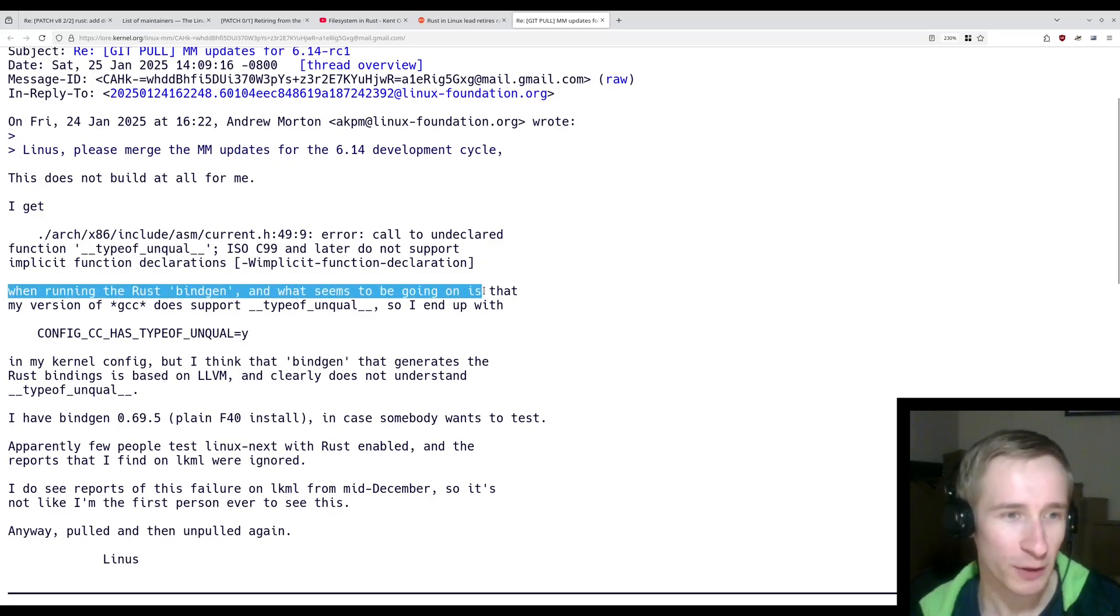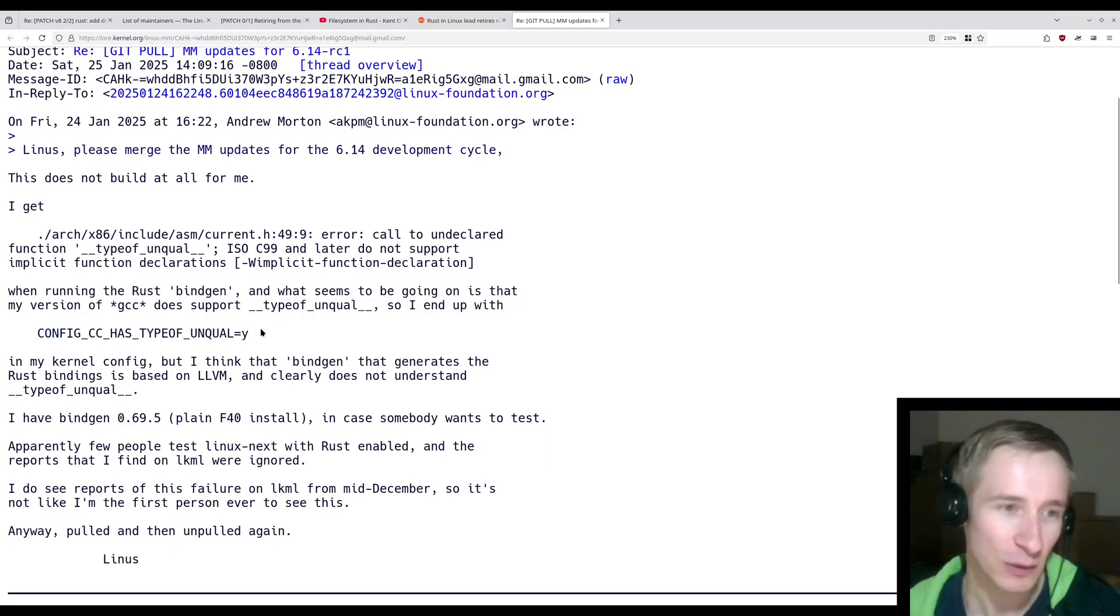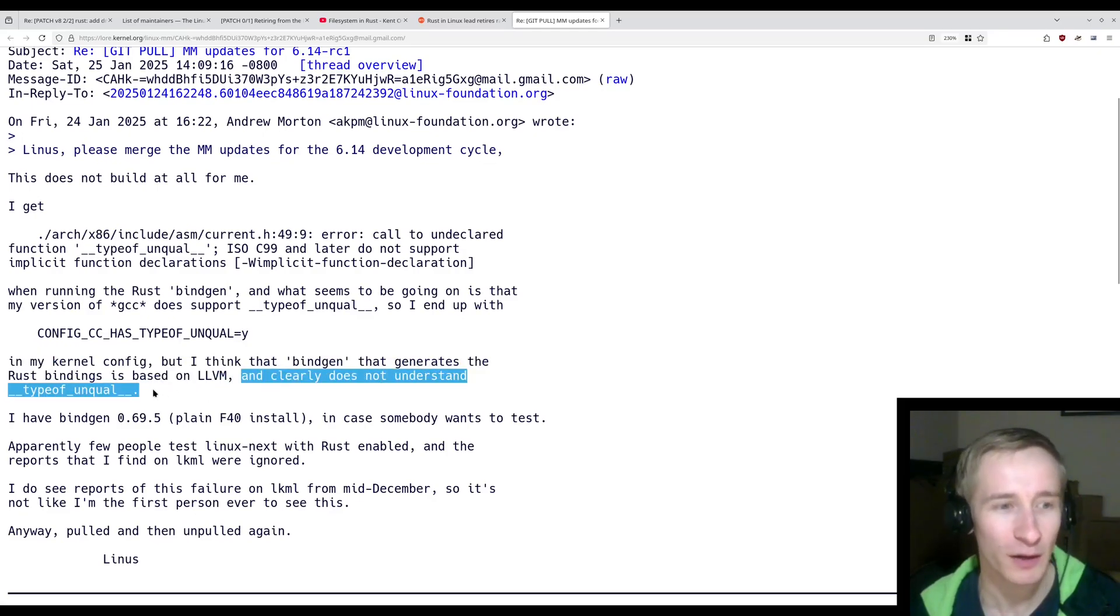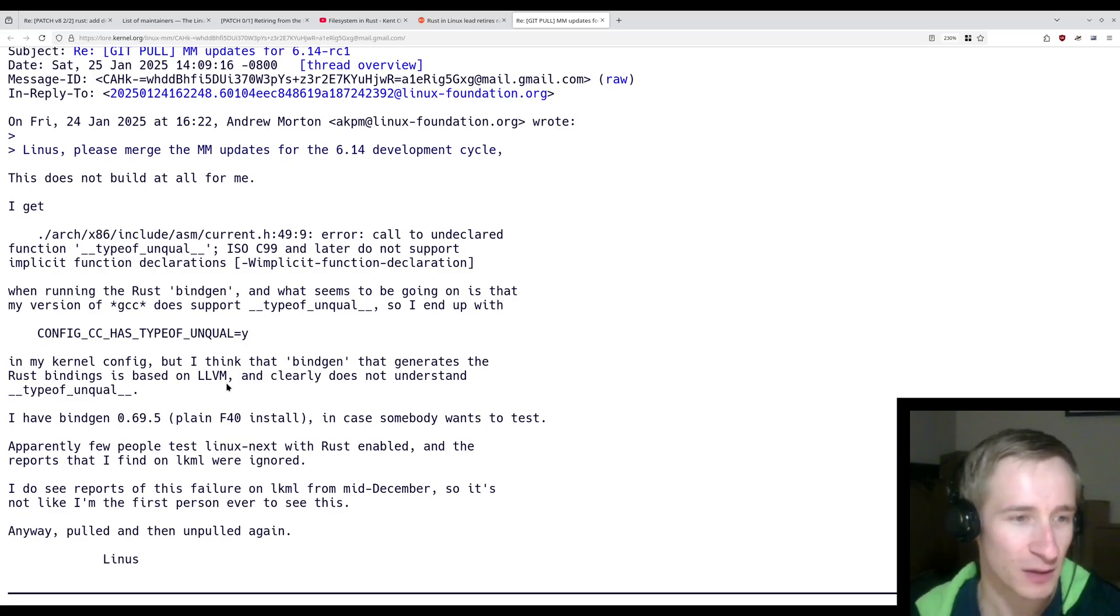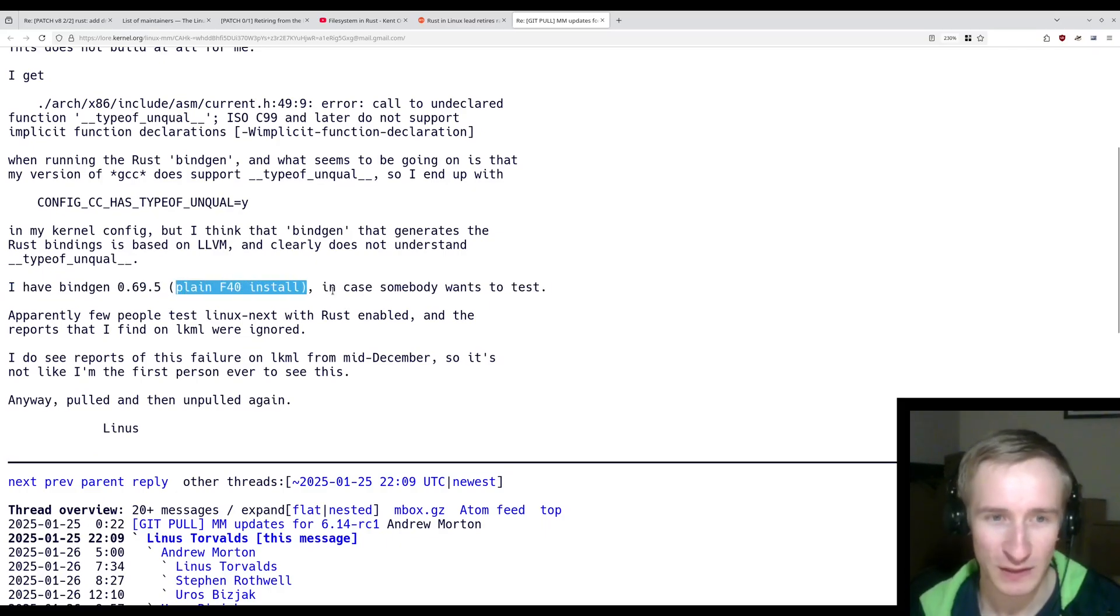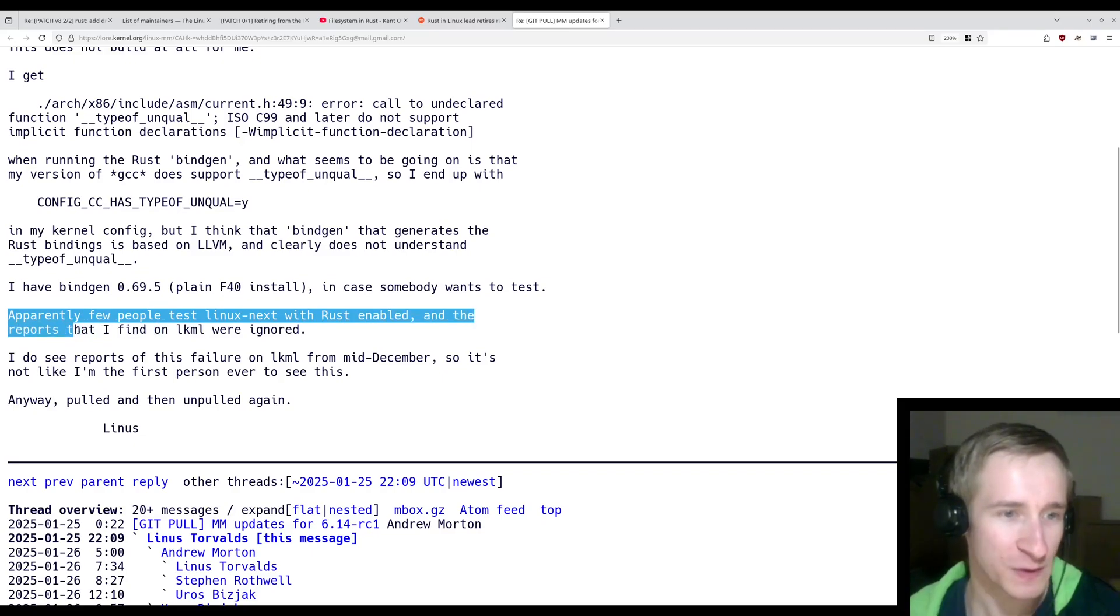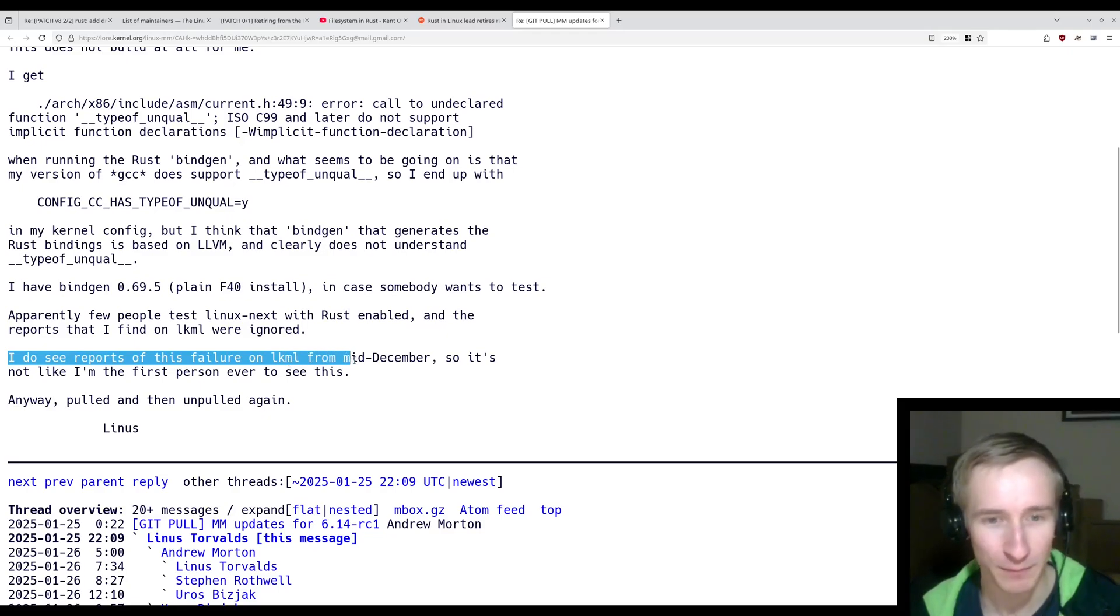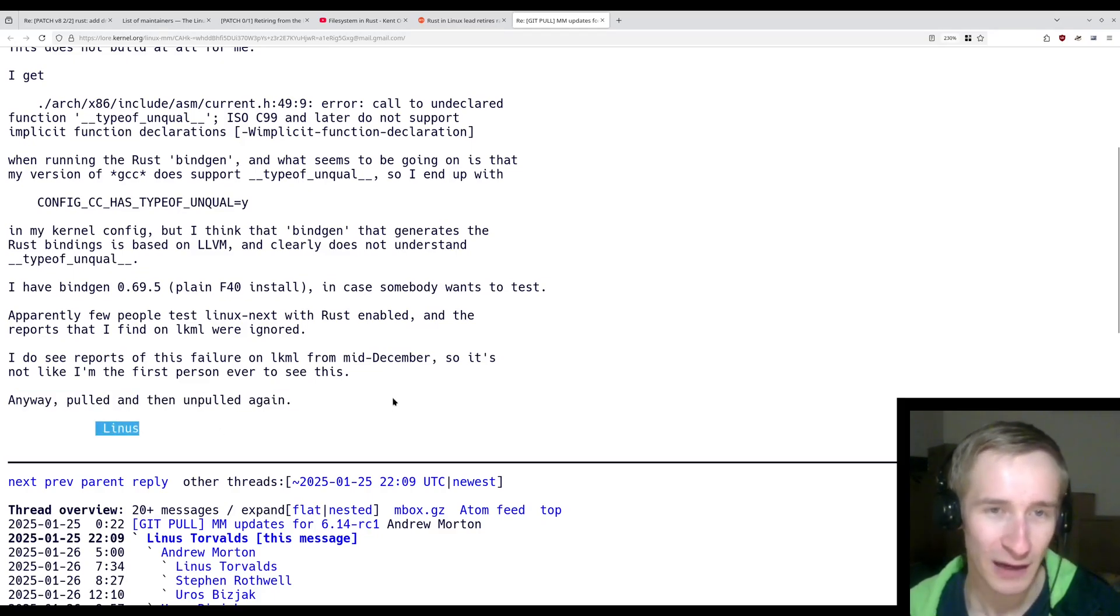"I get this error that I'm not going to read when running Rust bindgen. And what seems to be going on is that my version of GCC does support typeofunqual. So I end up with, config.cc has typeofunqual equals yes in my kernel config. But I think that bindgen that generates the Rust bindings is based on LLVM and clearly does not understand typeofunqual. I guess this is some kind of extension that's implemented only in the GCC compiler." Linus goes on, "I have bindgen 0.69.5 on a plain Fedora40 install in case somebody wants to test. Apparently, few people test Linux next with Rust enabled, and the reports that I find on LKML were ignored. I do see reports of this failure on LKML from mid-December, so it's not like I'm the first person to ever see this. Anyway, polled, then un-pulled again. Linus."